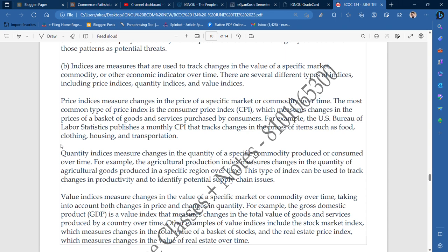The most common type of price index is the consumer price index, which measures changes in the price of a basket of goods and services purchased by consumers. The consumer price index works in terms of measures applied to a basket of goods and services.